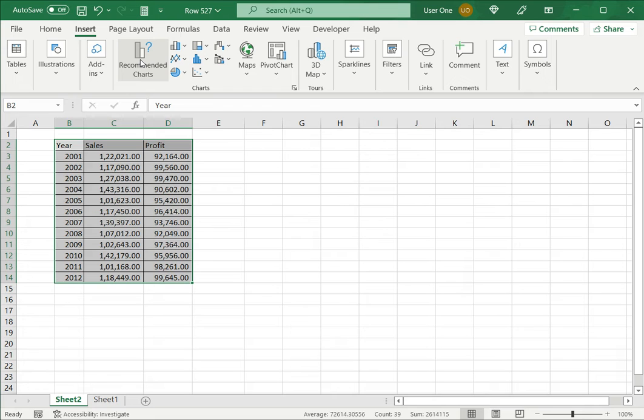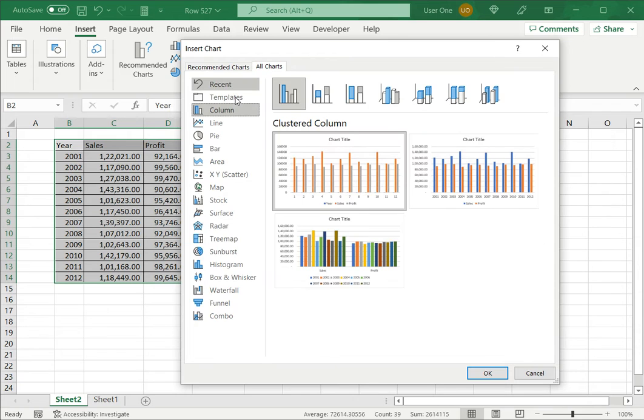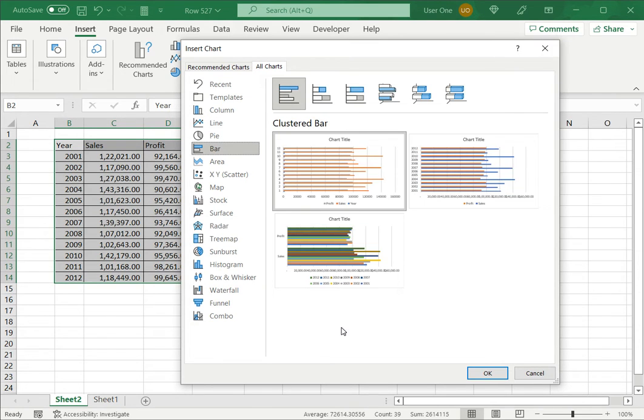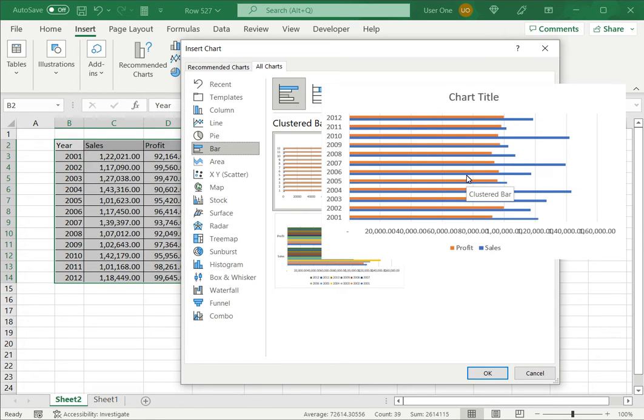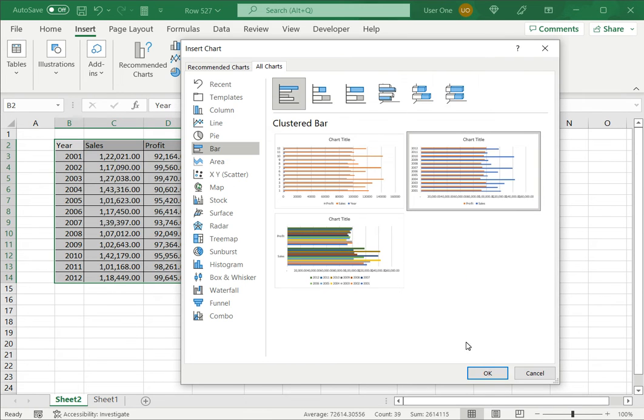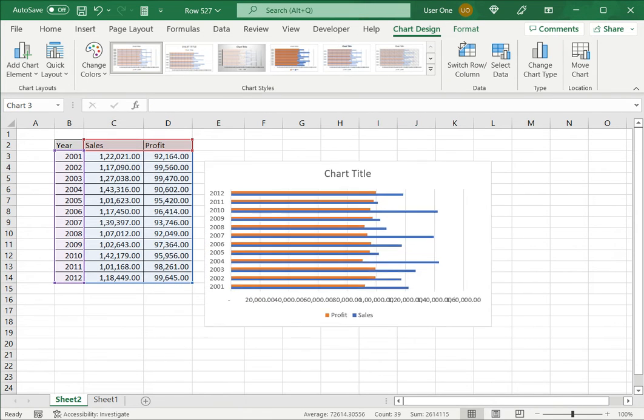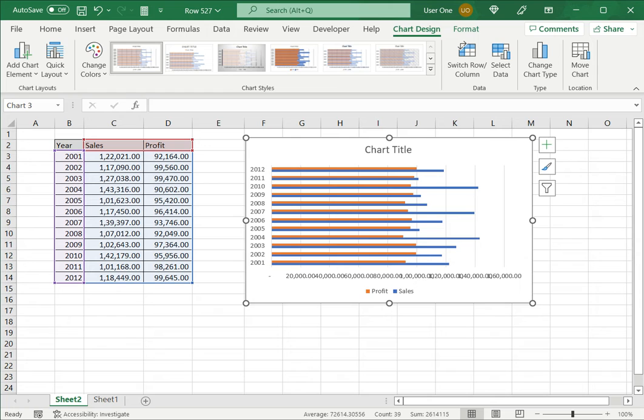So having selected this I'll go to insert, click on recommended charts and since I don't want to take the recommendation I'll go to all charts and select bar. Here we have different options for the bar charts. I want to select this because this has the year on one axis and other variables on another axis. So I'll select that chart and say okay and the chart is inserted in the worksheet as an object.